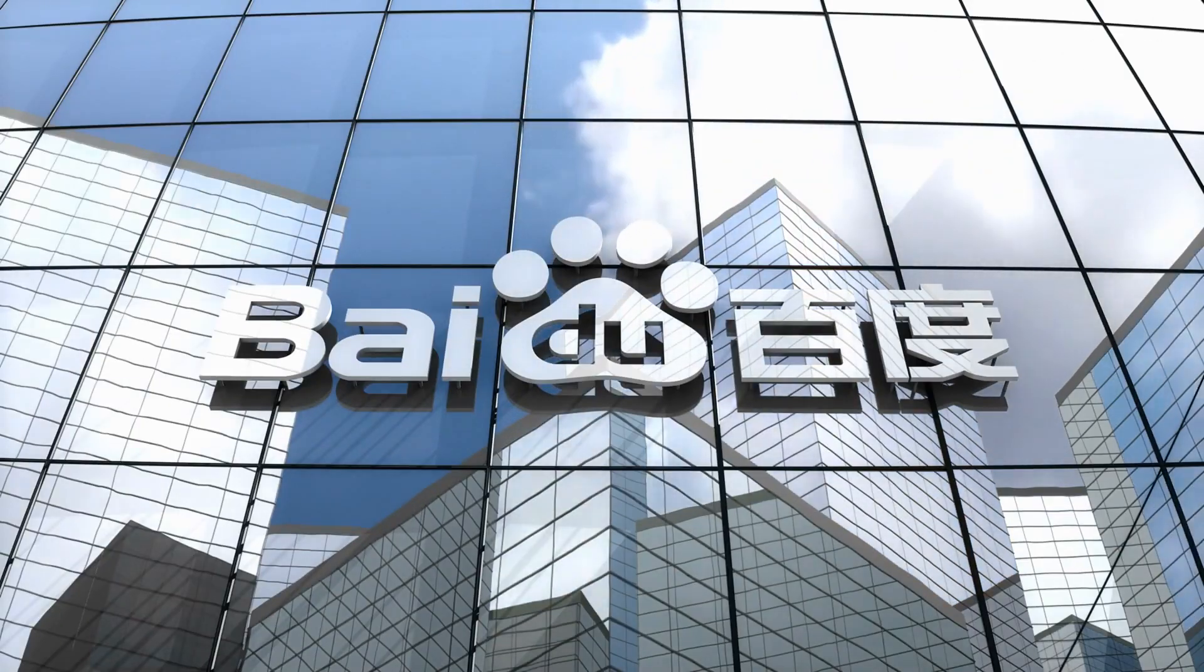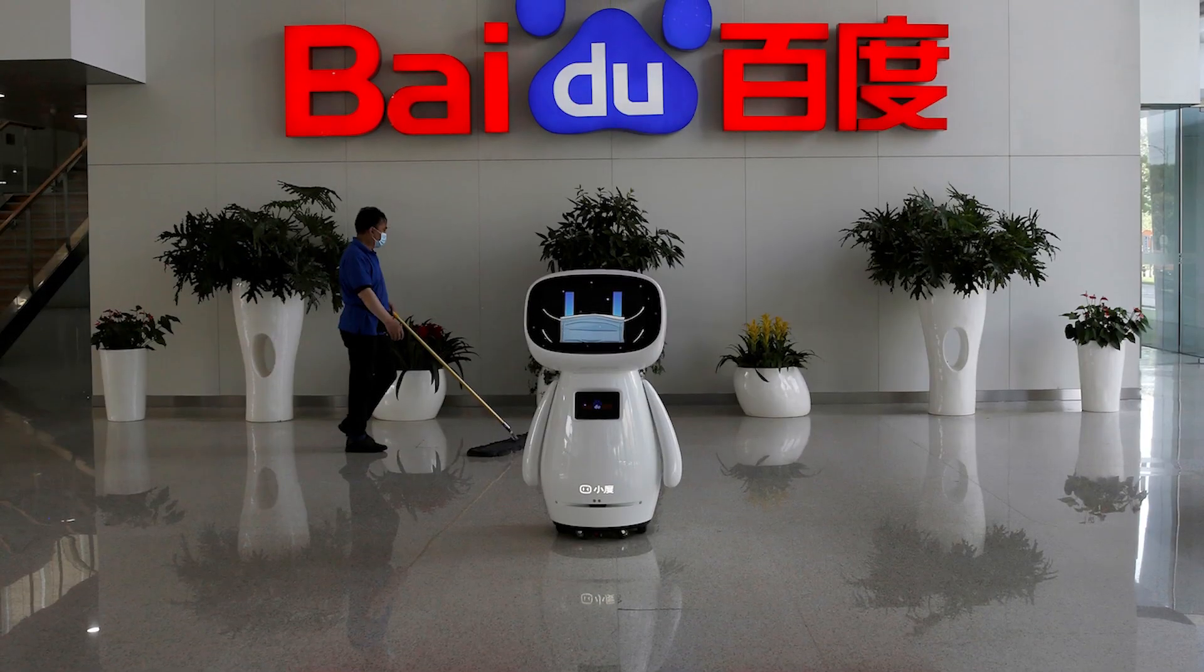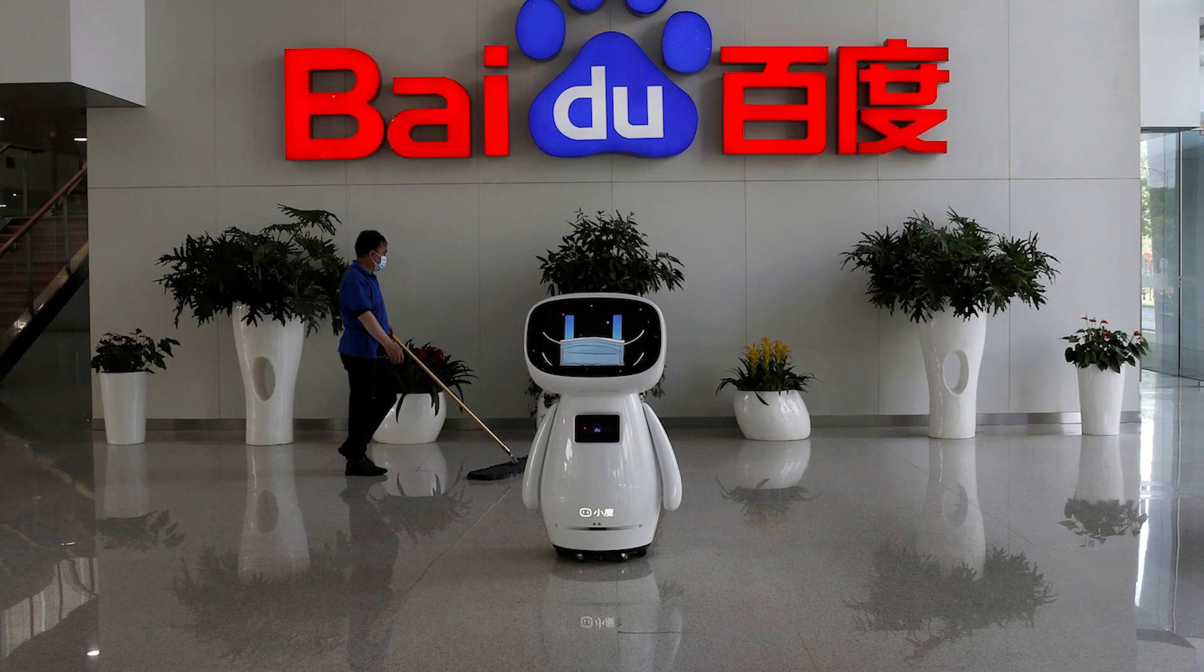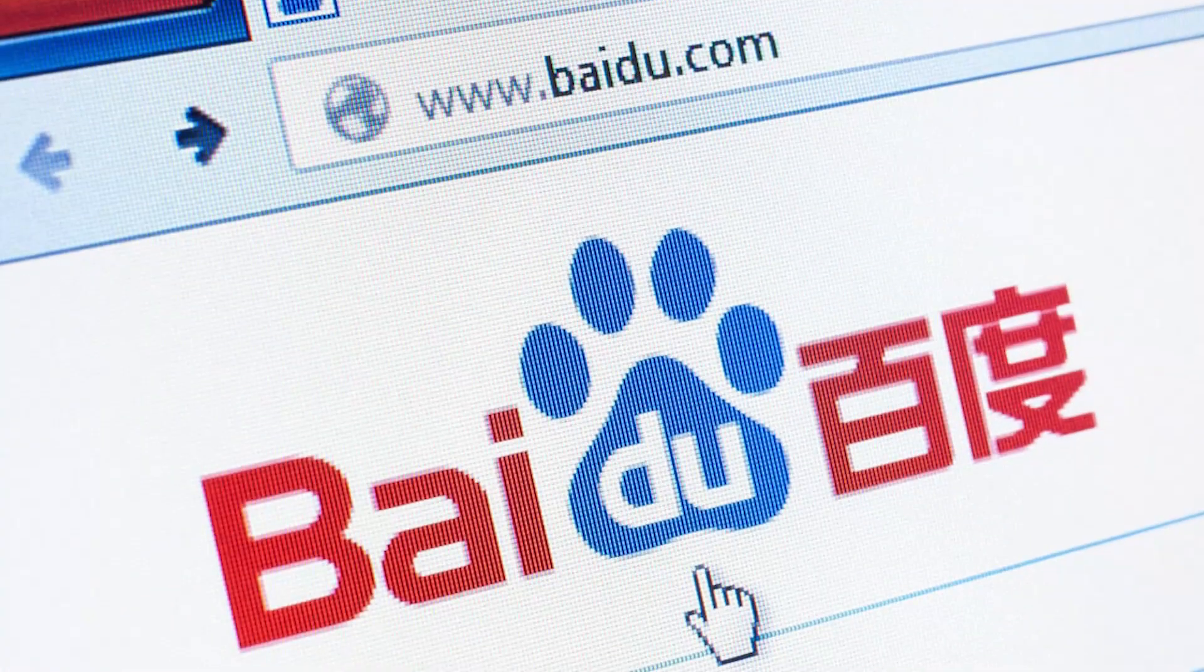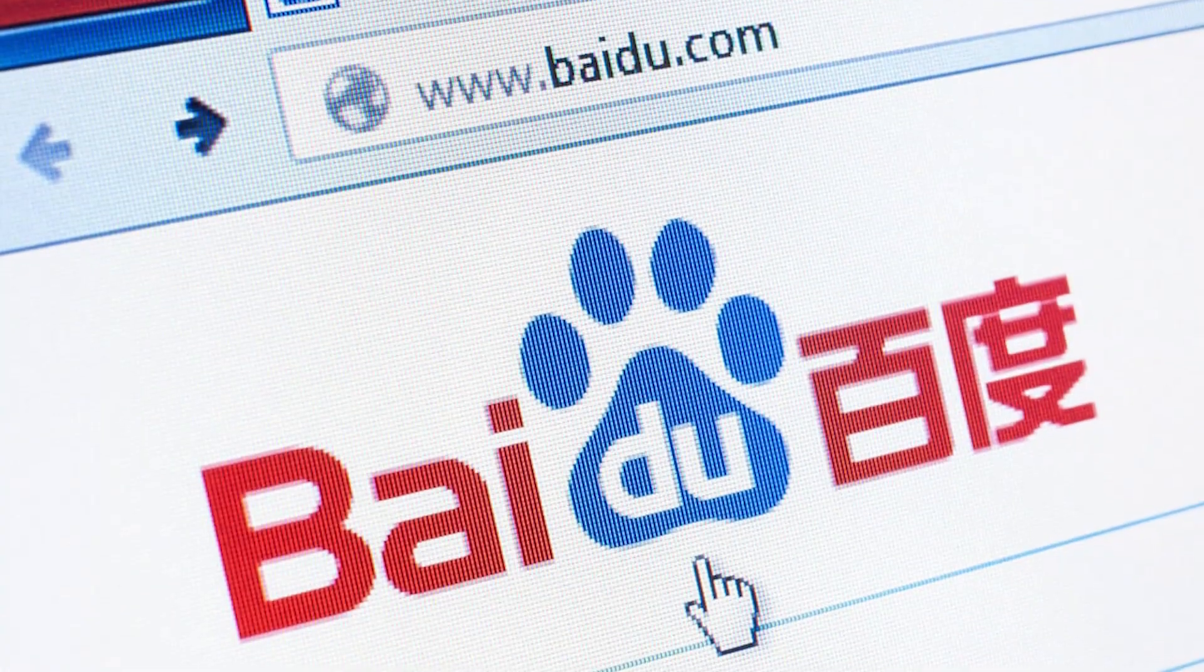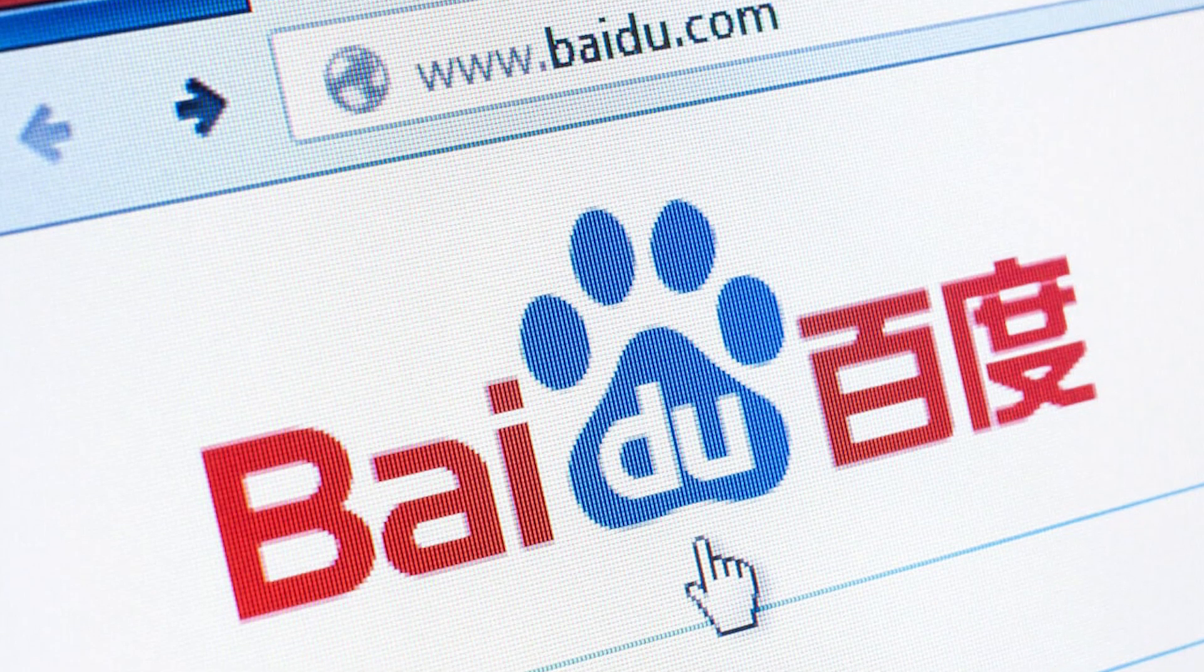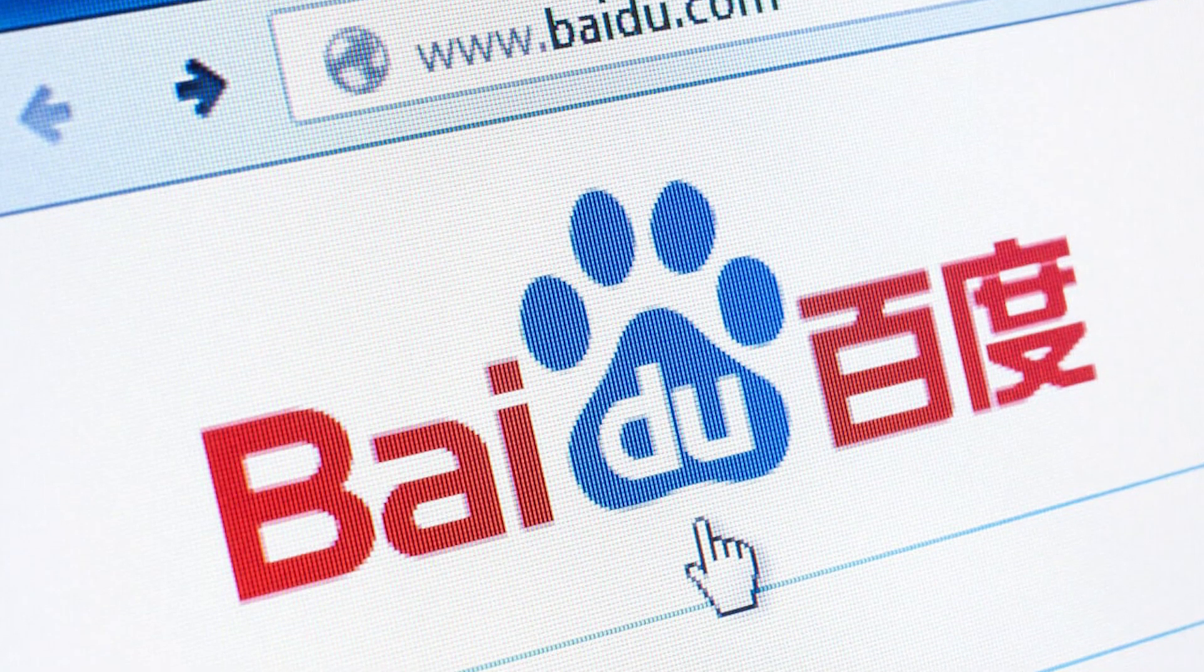Baidu, BIDU. Baidu is one of the leading companies in China in the field of AI and machine learning, with a strong focus on natural language processing, computer vision, and autonomous driving.